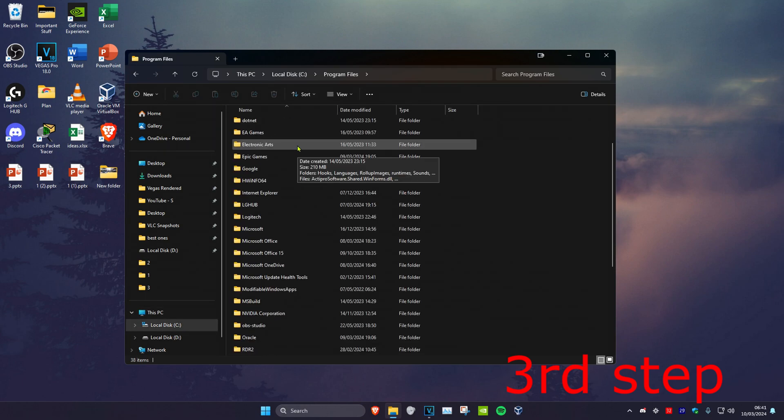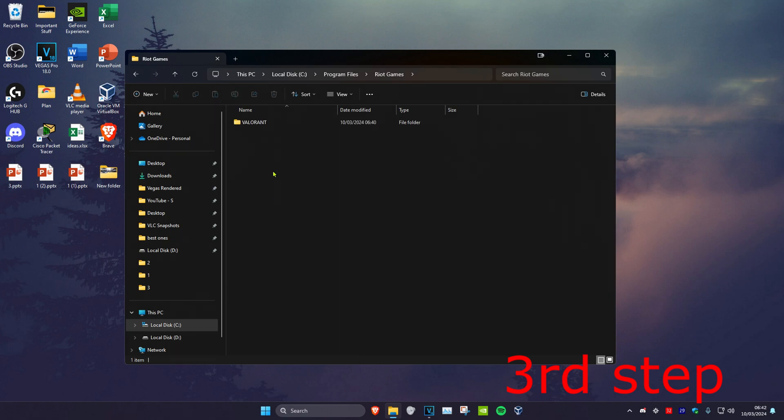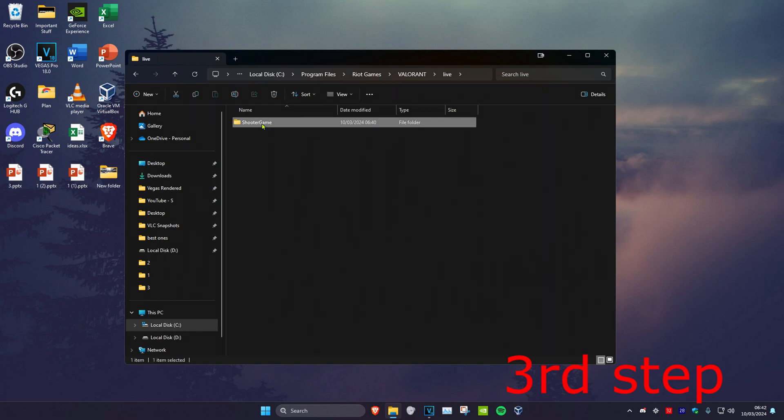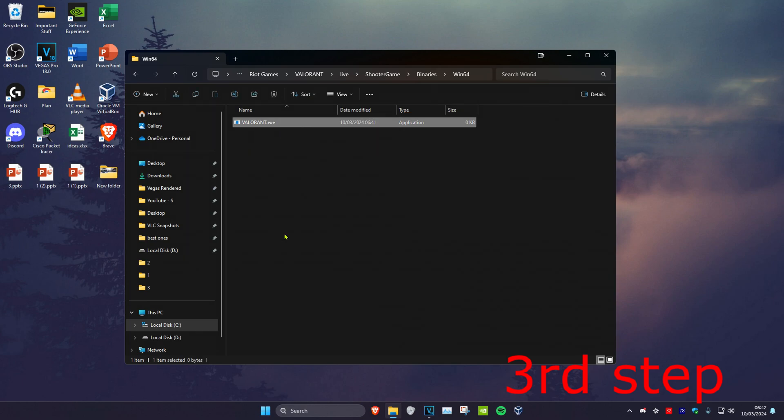When I scroll down, then click on Riot Games, Valorant, Live, Shooter Game, Binaries, Win64, and then I have Valorant right here. You want to right-click on it and then click on Properties.